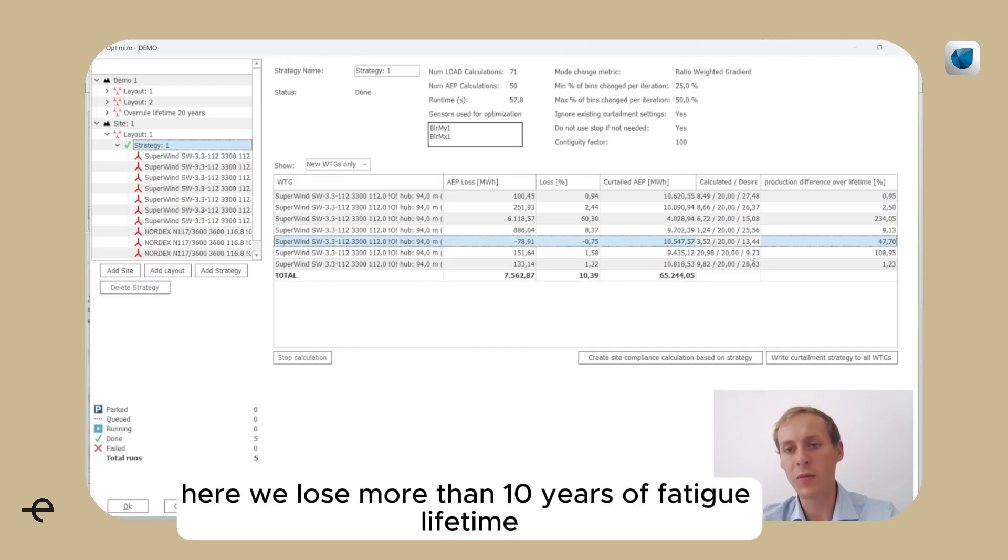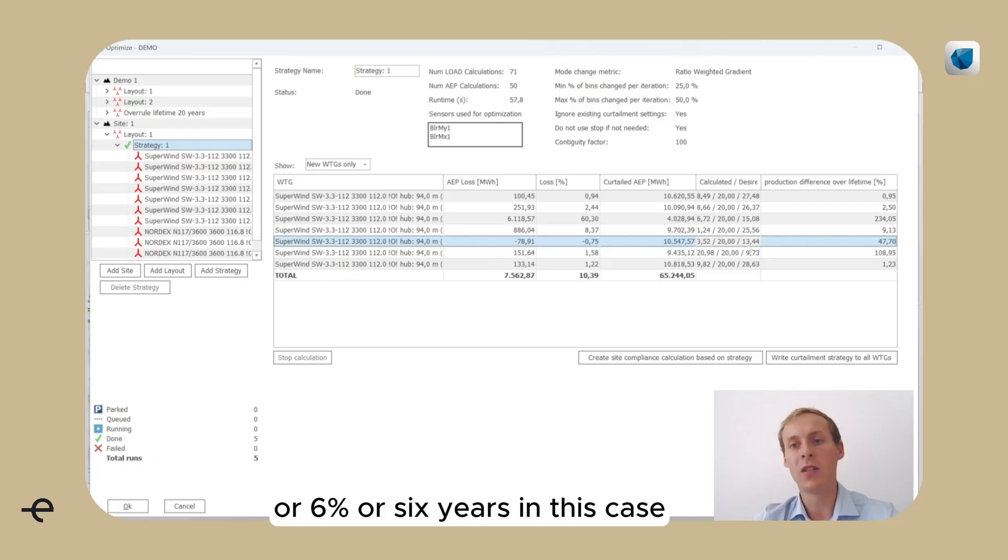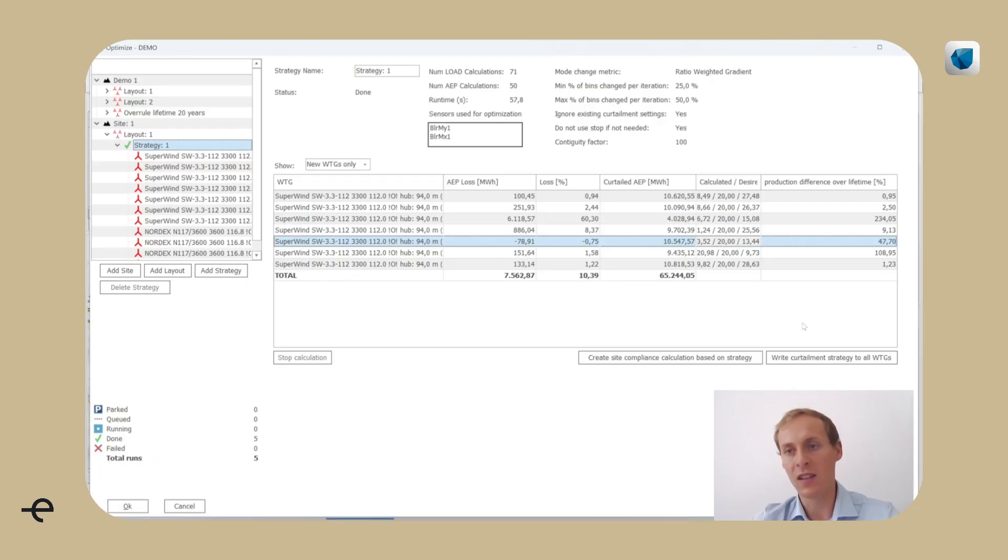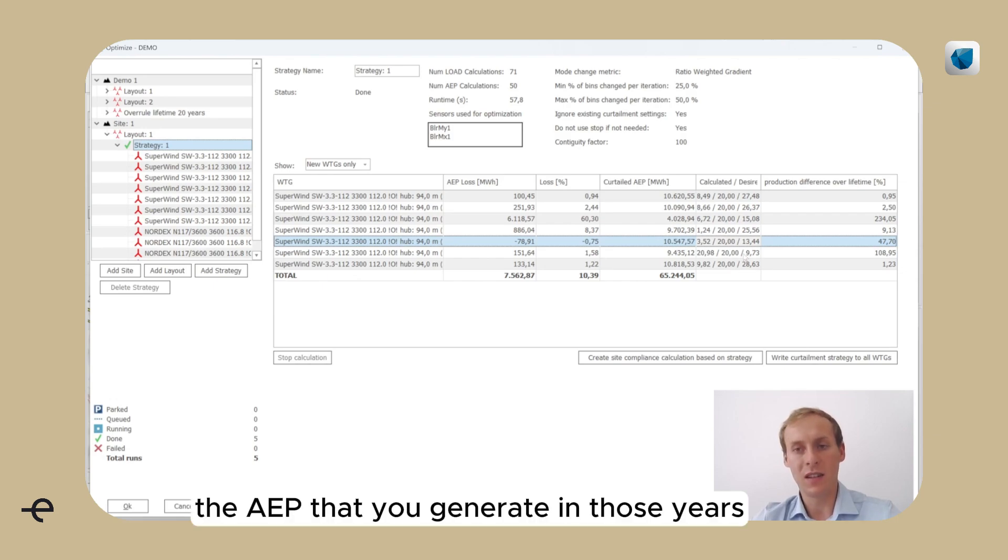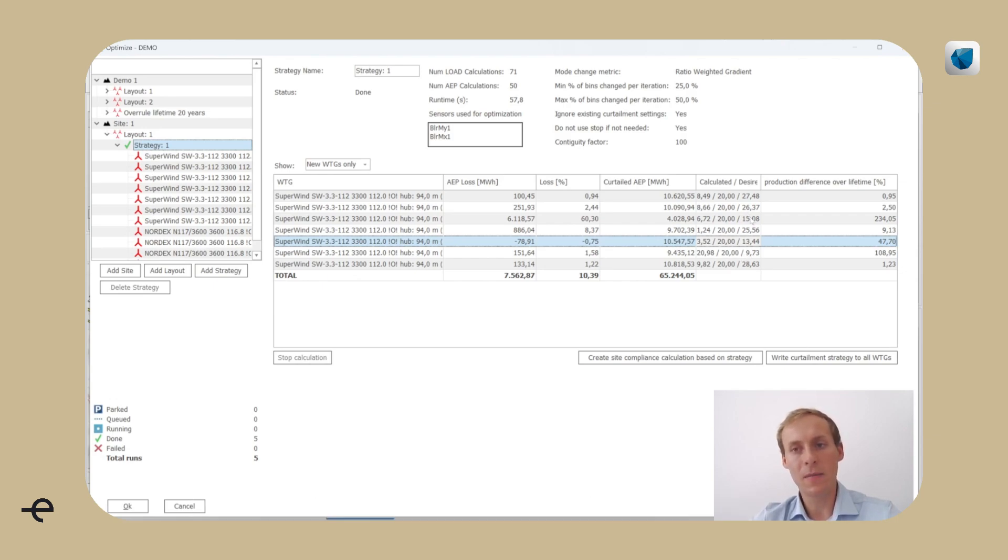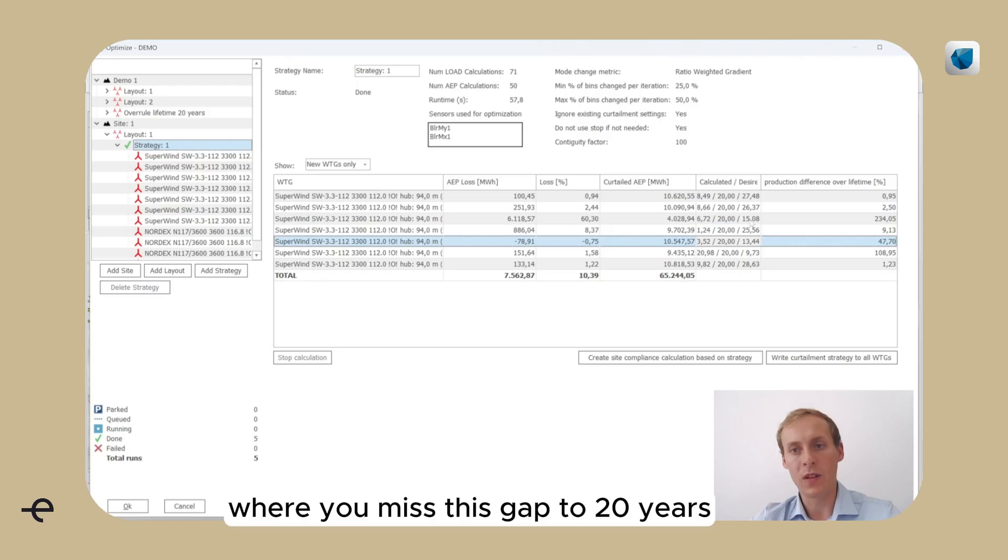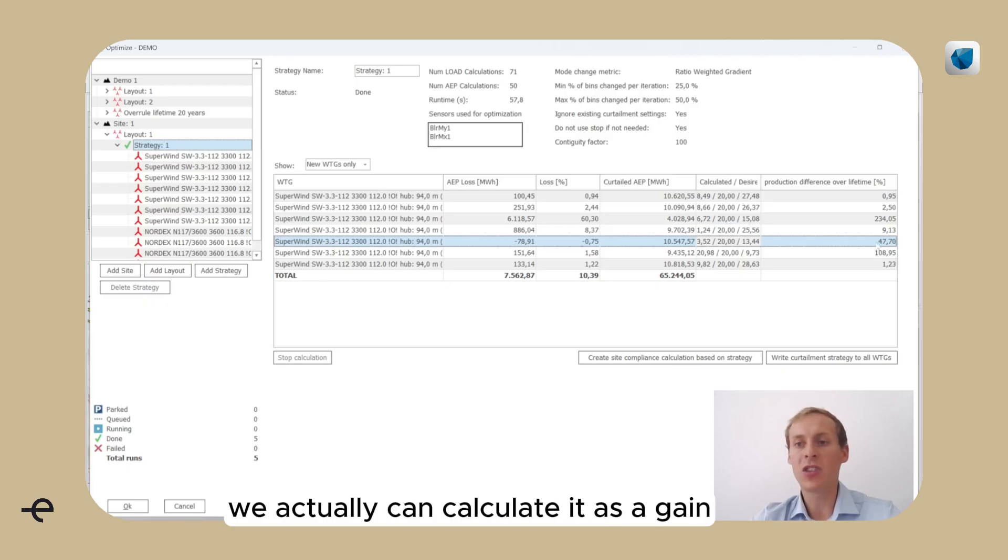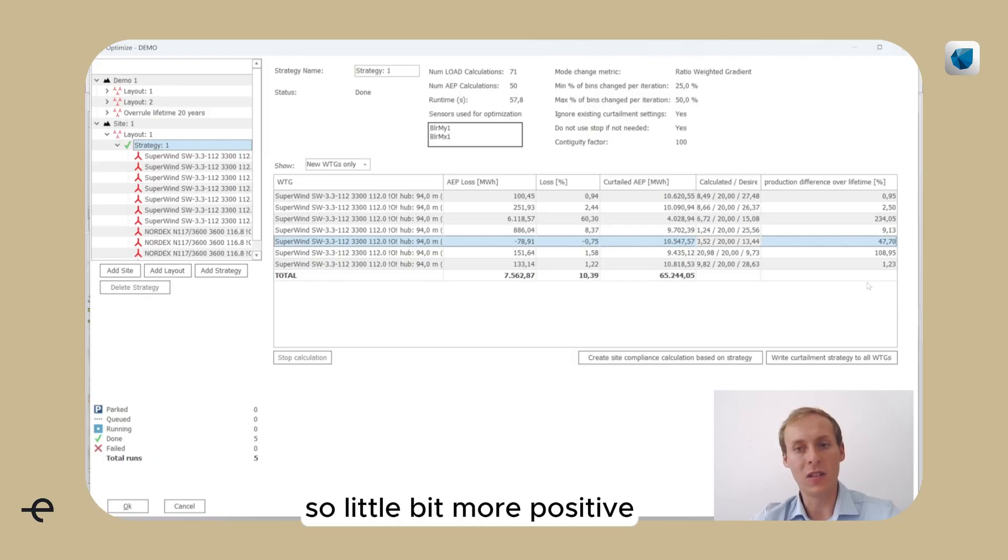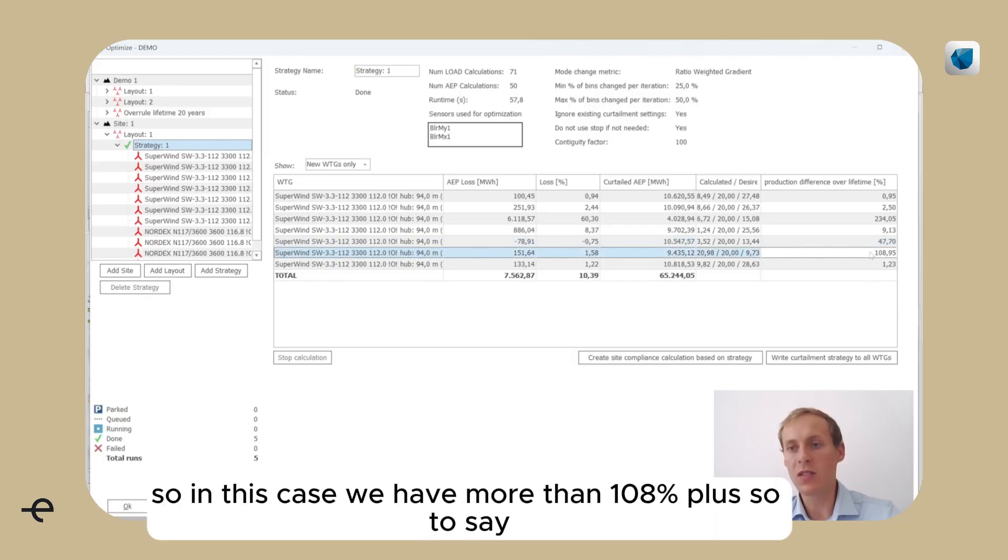We also have something indicating how much production gain you have potentially by not losing these years. For example, here we lose more than 10 years of fatigue lifetime, or 6 years in this case. So if you accumulate the AEP that you generate in those years where you missed this gap to 20 years, we actually can calculate it as a gain, so a little bit more positive. So in this case, we have more than 108% plus, so to say.